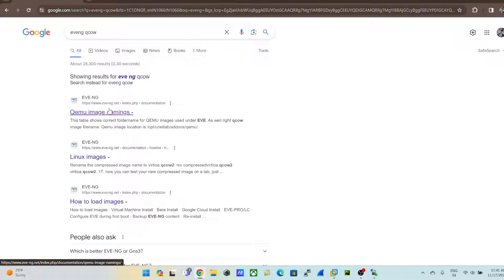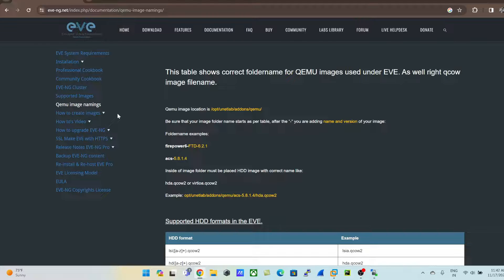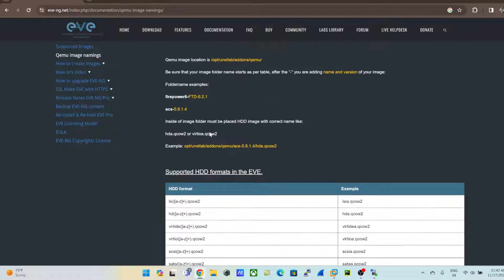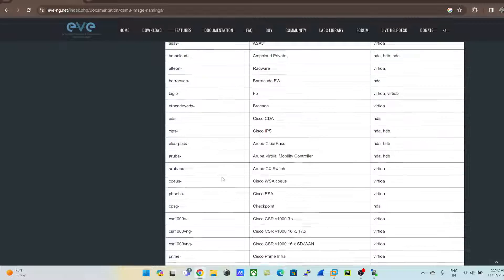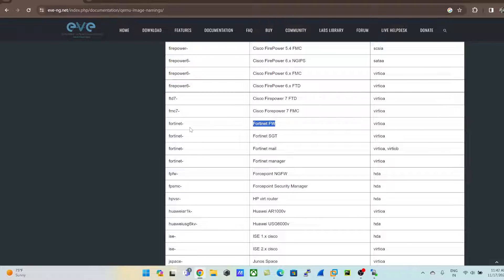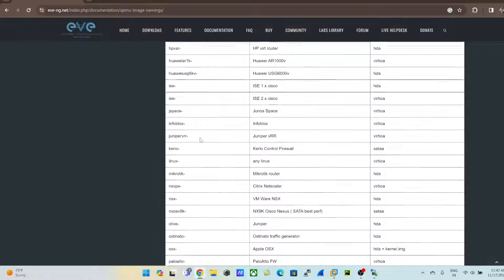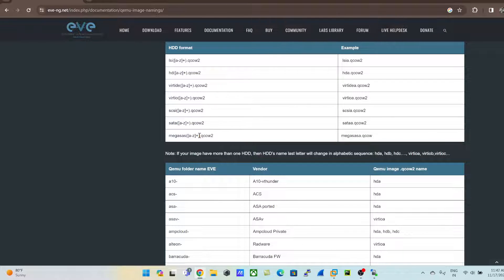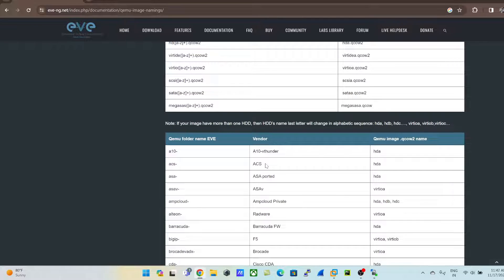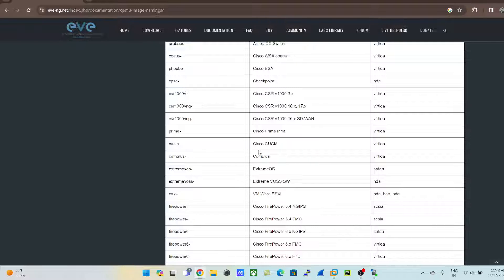Meanwhile, let me show you the EVE-NG QCOW image reference. If you search 'EVE-NG QCOW', you'll find the QCOW image naming link. Click on it and you'll see what the folder name should be for each vendor — for example, for F5 or for Cisco Layer 2 switches. This is a complete checklist giving you clarity on what the folder name and QCOW image name should be. I'll come back to this when we upload Cisco routers and switches.